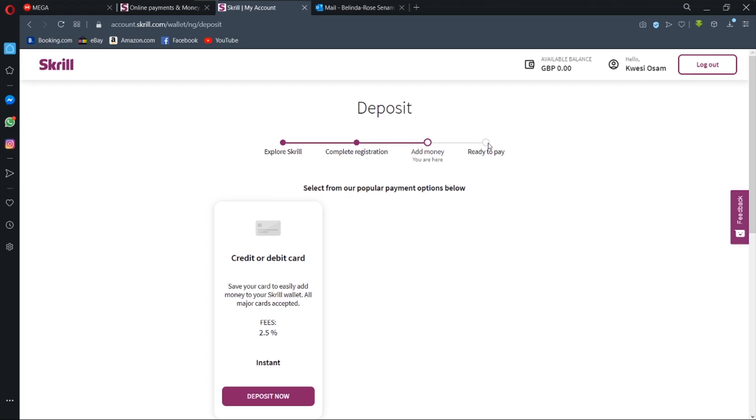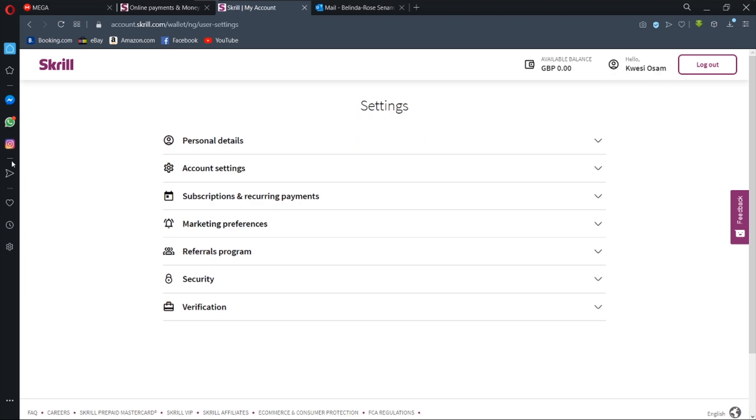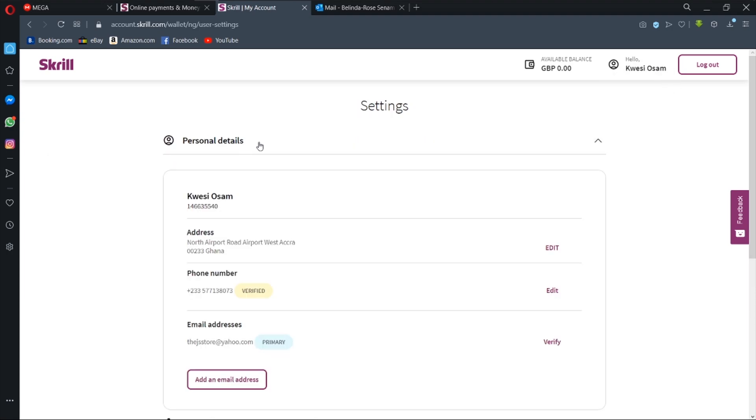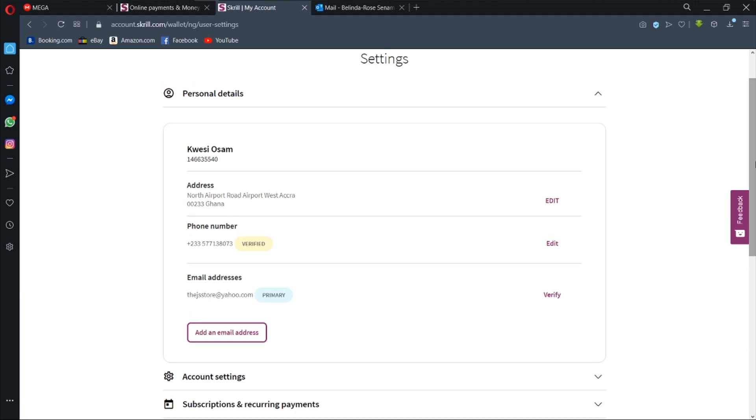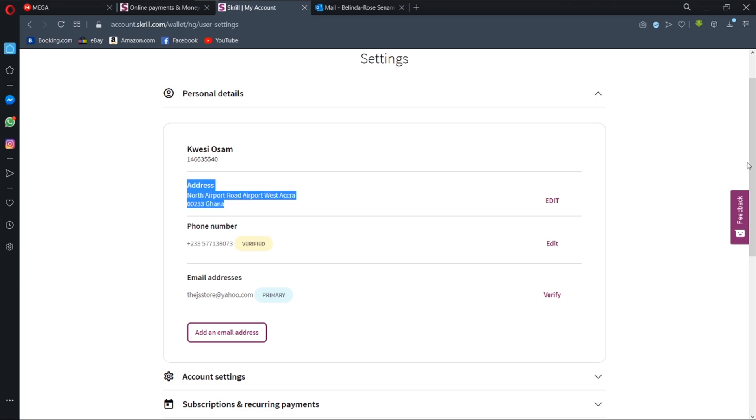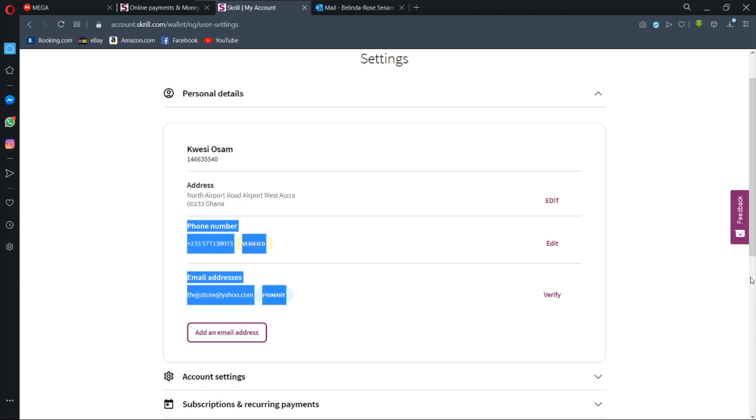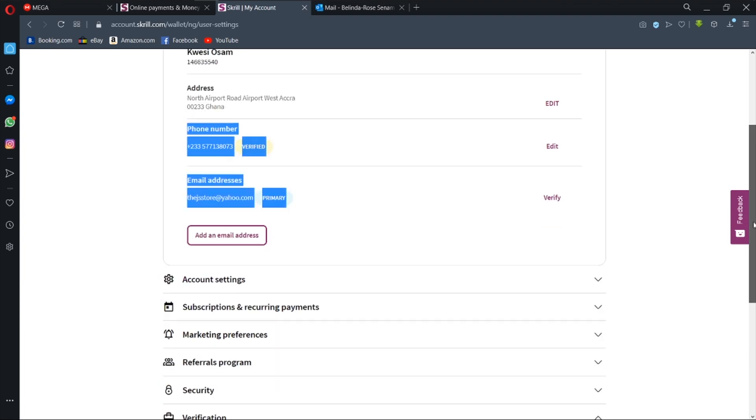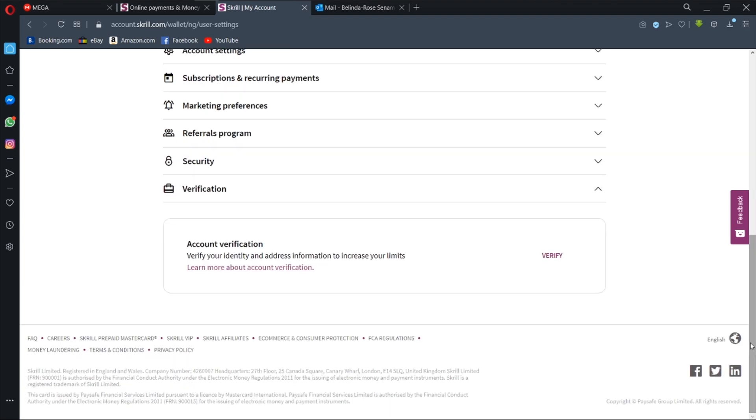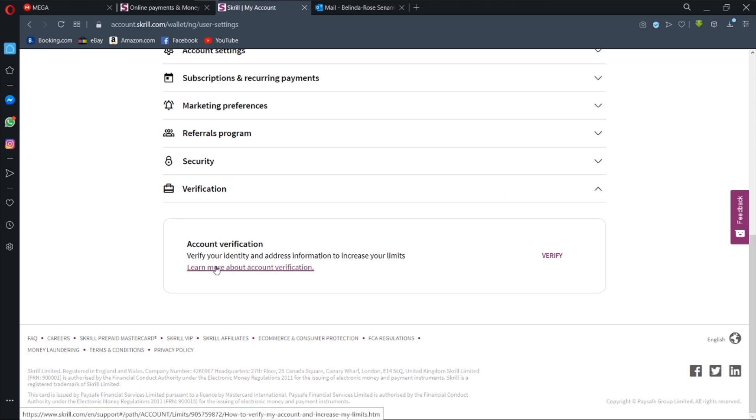So under settings we have personal details and we can see that the phone number is verified. Now what we need to do is to verify the account itself. And when you scroll down your settings, you'll see verification over here.